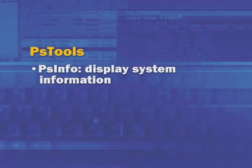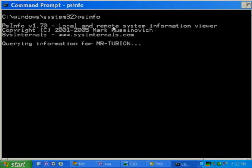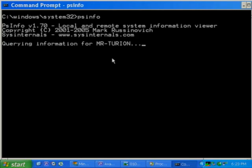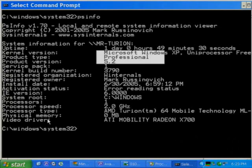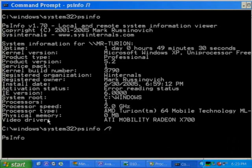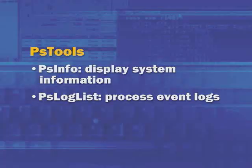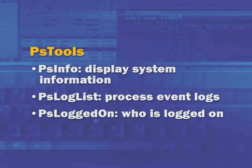Some other PS tools are more related to looking at system-wide information. For example, PSInfo queries Windows using several different mechanisms to return basic information about the Windows installation and hardware configuration — including uptime, Windows version number, and system root. There are switches in PSInfo to look at the number of hotfixes, and more importantly, PSInfo can query information across the enterprise by referencing a remote system. Other PS tools include PSLogList for accessing Windows event logs from the command line in a format processable by Excel or SQL Server, and PSLoggedOn, which reports who's logged on interactively on the machine.